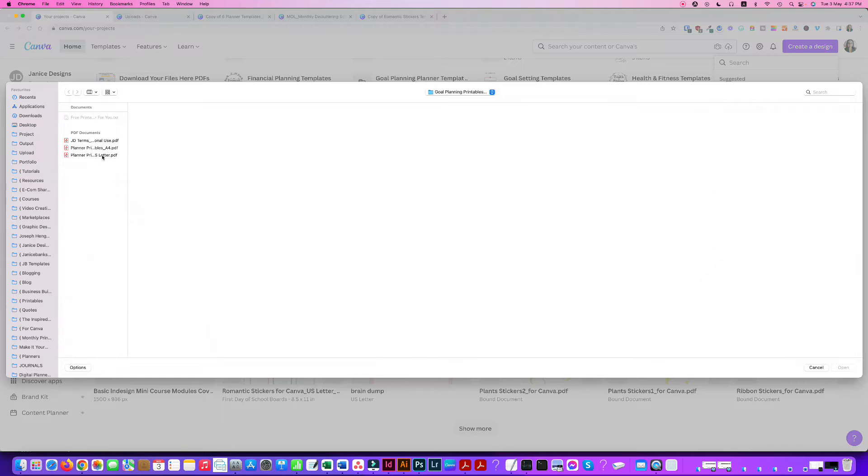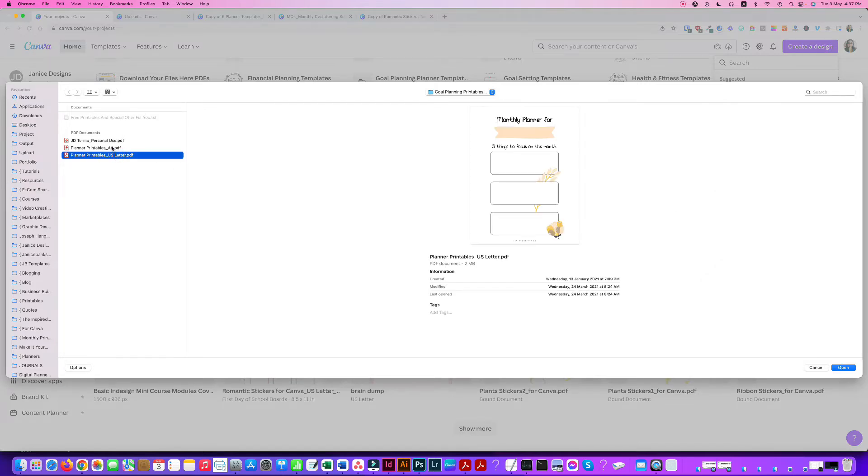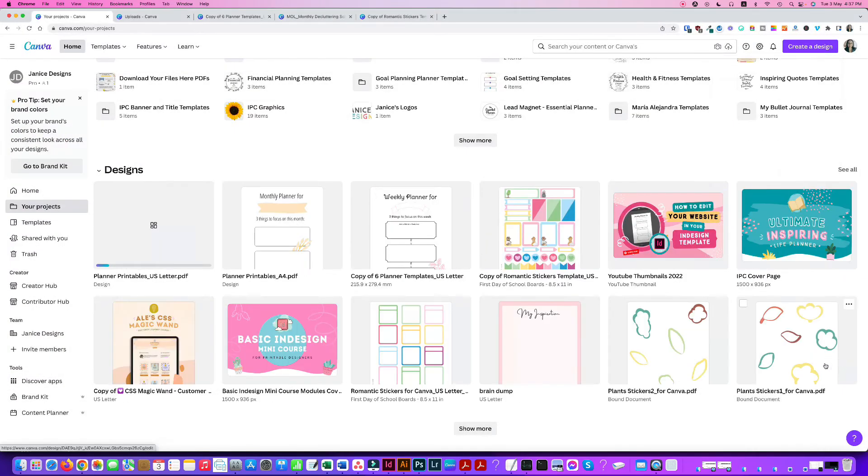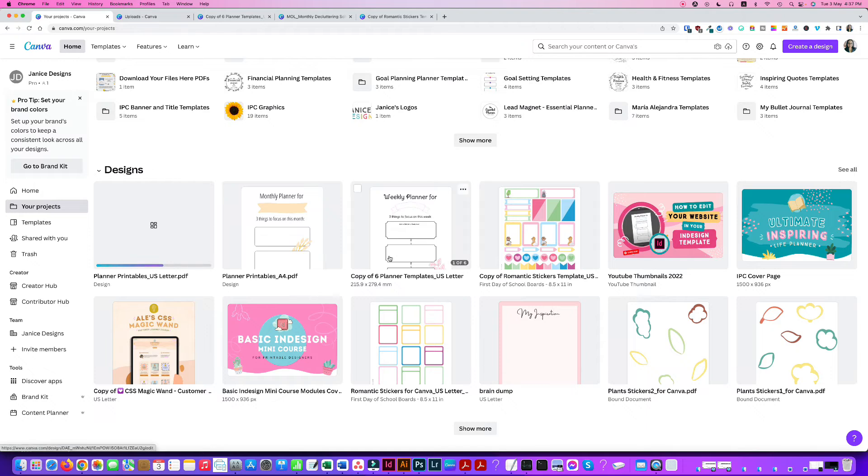You can choose maybe a US letter. Just now it's an A4. Now I'll just click the US letter PDF file, click open and the PDF file will be uploaded in your designs.